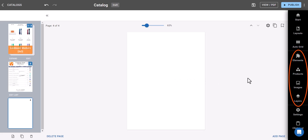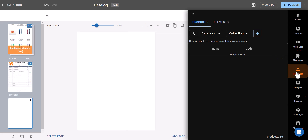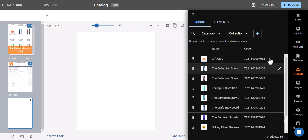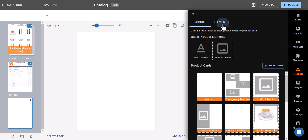This is where you add elements to your catalog's design. You can add products manually.